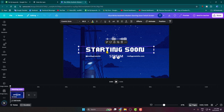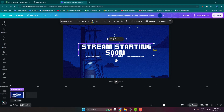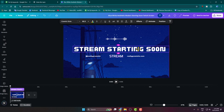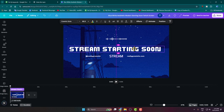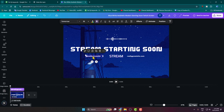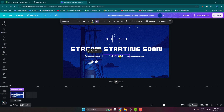First of all, I'm selecting this text and changing it to 'Starting Soon.' I'm typing 'stream starting soon' and aligning the text to the center. Now here we can see the social media username field, so I'm adding my social media username — for example, 'how to one minute' — and you can also add your website name here.